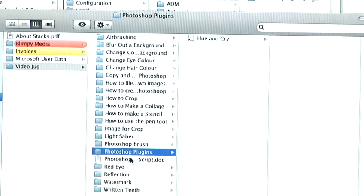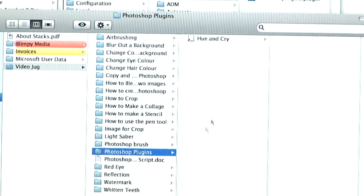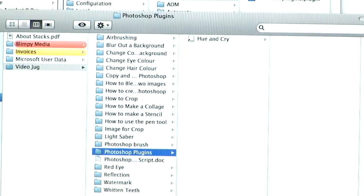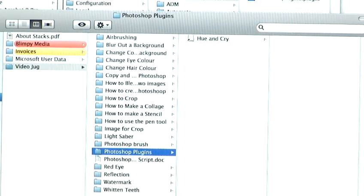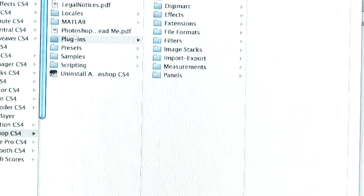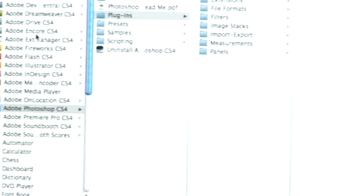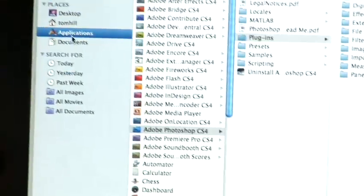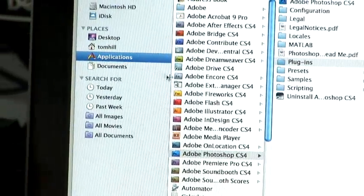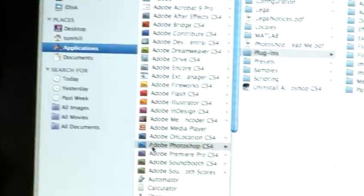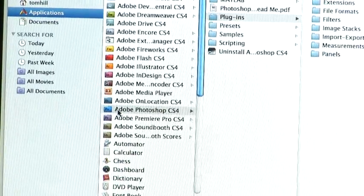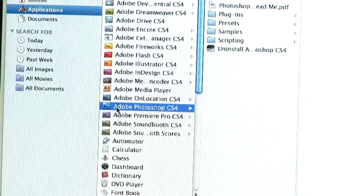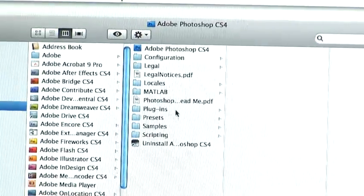So we're going to install it into the plugins folder. To find your plugins folder, you need to go to your applications, find the correct software you're using. In this case, it's Photoshop. Then select the plugins folder.